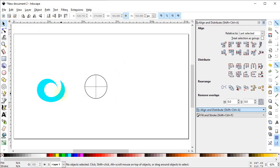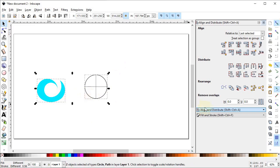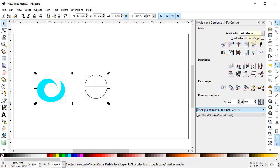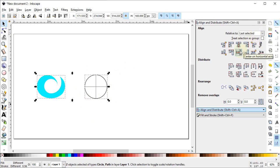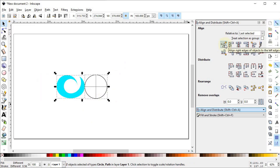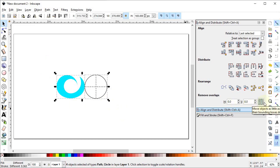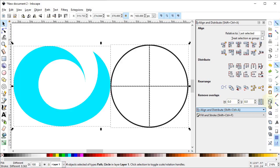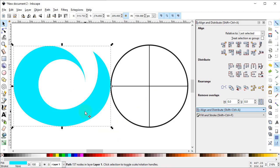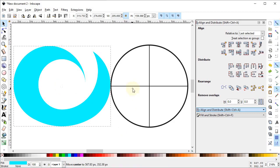Select this part and the circle. Go to the Align and Distribute menu, set Relative To Last Selected, then center on the horizontal axis, and align the right edge of the object to the left edge of the anchor. Select both parts and zoom to fit to selection. Left-click on this part, then left-click again to reveal the center point, and drag the center point to the center of the circle.